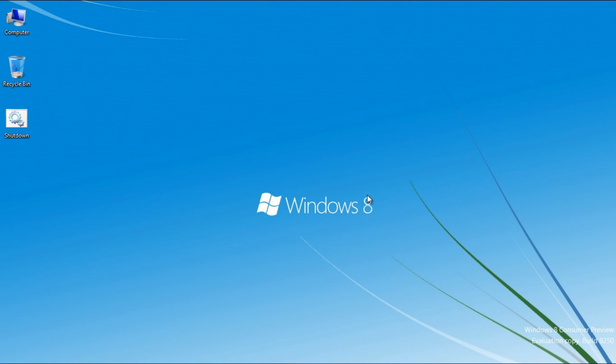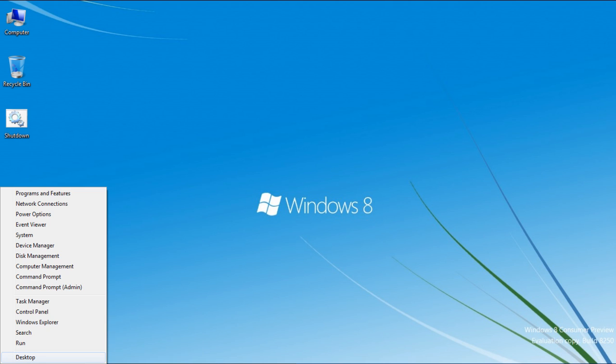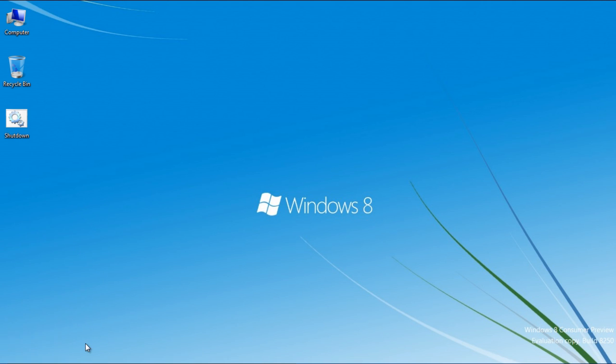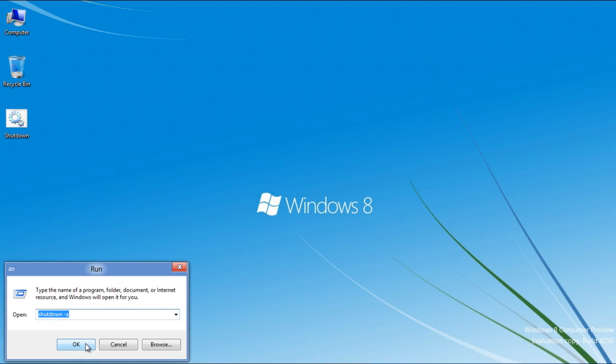If you want to terminate the shutdown process, move over to the bottom left corner of the screen, right-click and select the Run option. Now type shutdown-a and hit Enter.